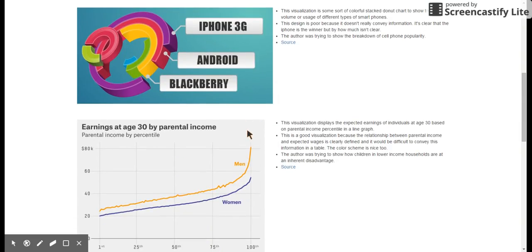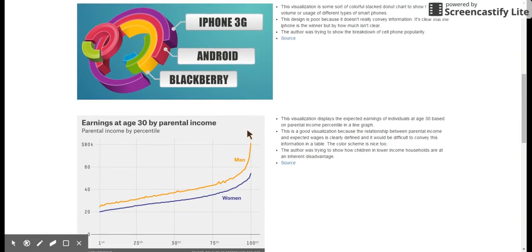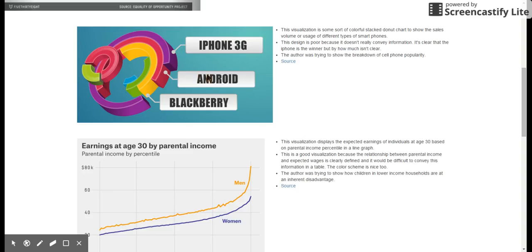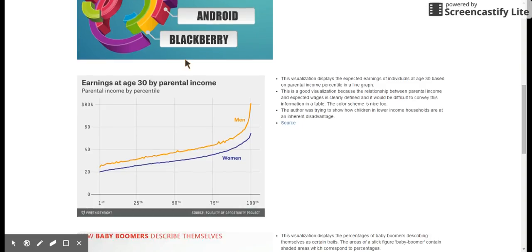So I'm not going to touch on all of these in detail to stay under the time limit, but the first image I chose was a stacked donut chart showing smartphone sales volume or usage. I'm not quite sure, but it's kind of a poor visualization because it's just not really clear. You can tell that iPhones are the winner, but it's not really clear by how much.